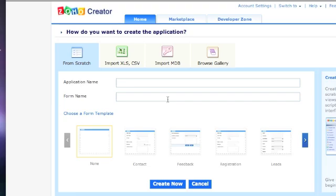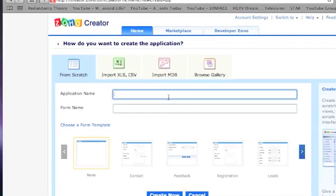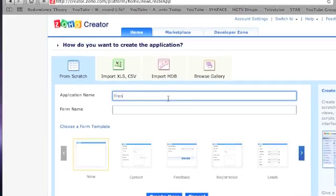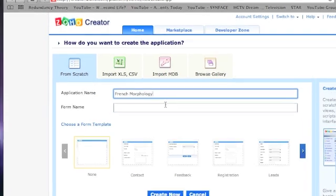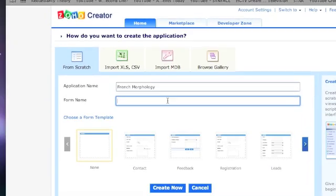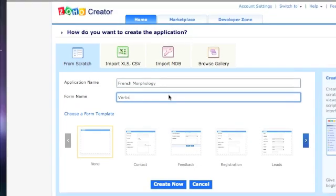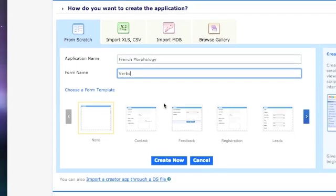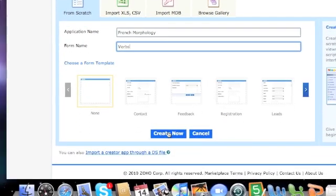Get started by giving your application and form a name. The application is your database, and the form is what you will use to enter information to your database. Once you have done this, scroll down and click Create Now.